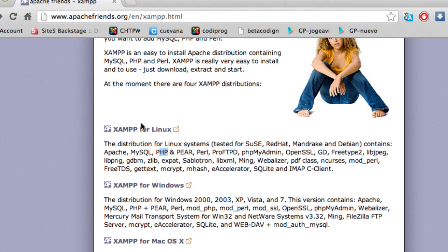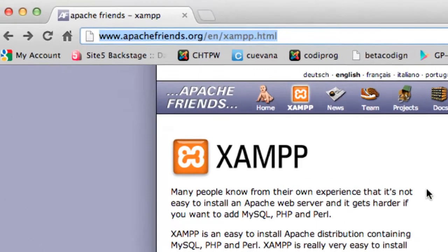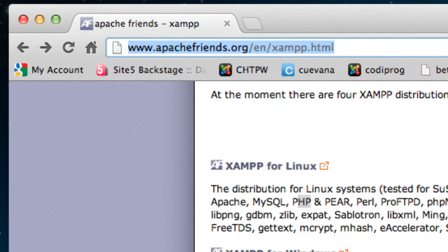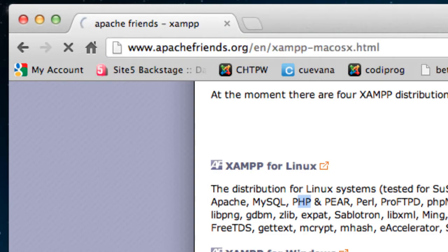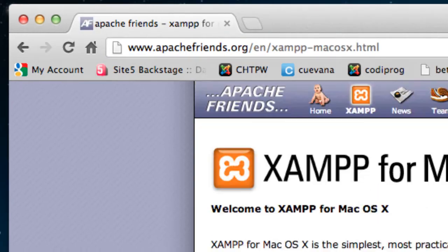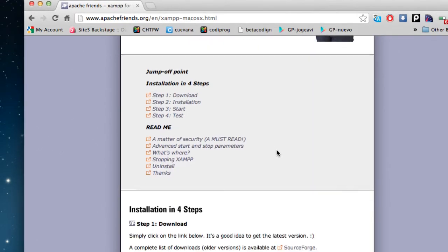But you can use this tool for Linux, Windows or Mac. So go ahead and enter this page and download the XAMPP distribution for your operating system. I have it for Mac, and don't worry, it is almost the same process in Mac or Windows.